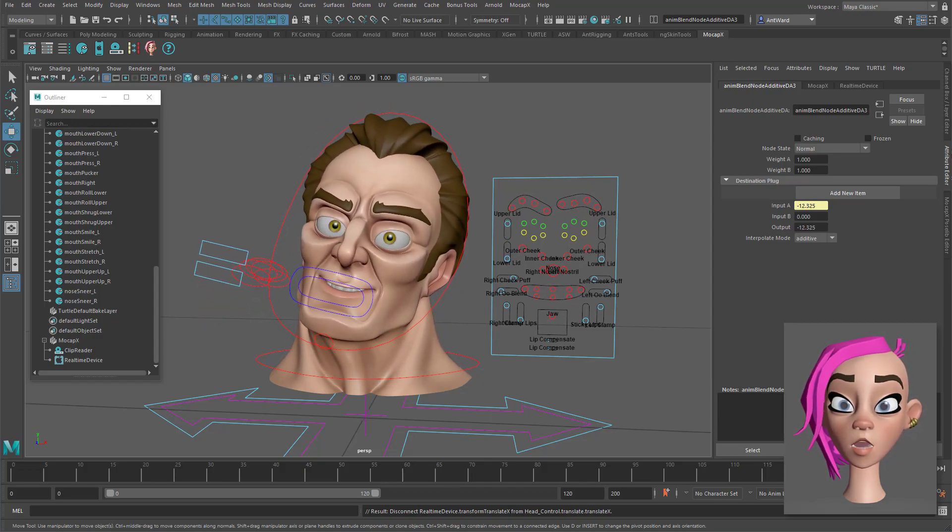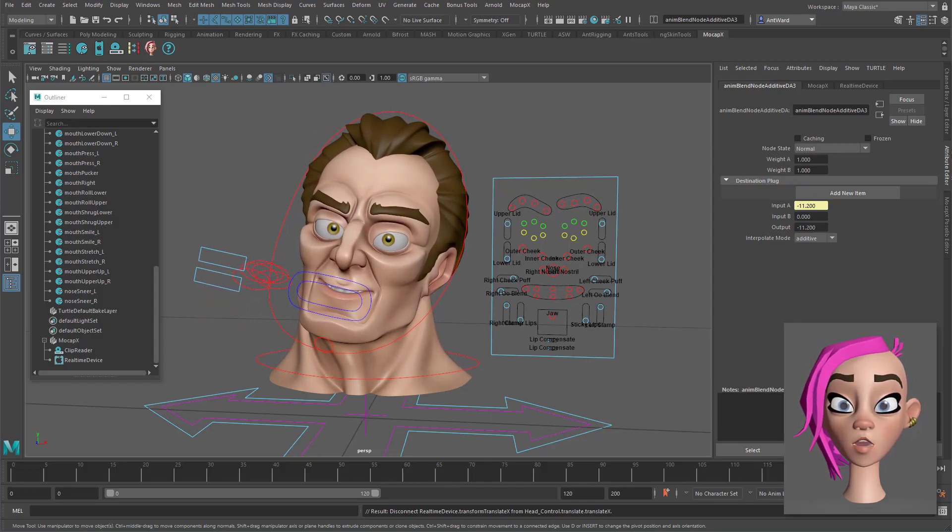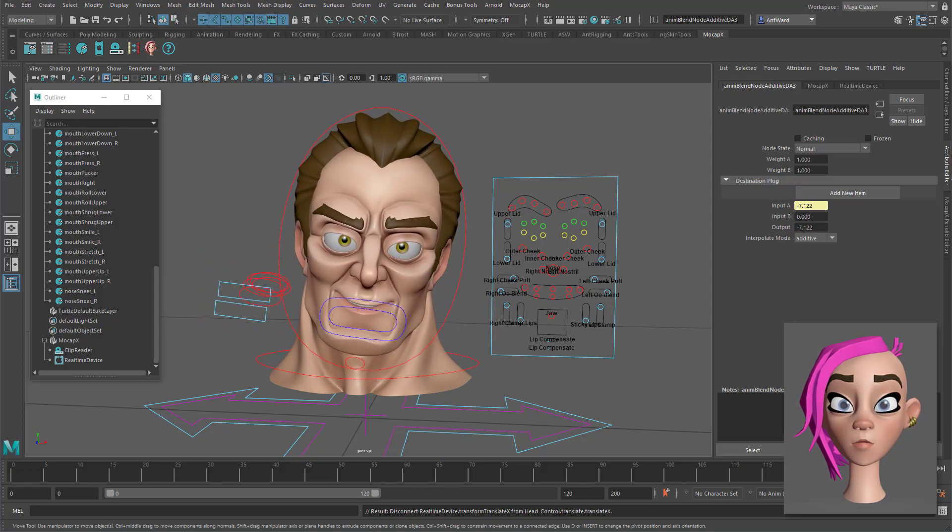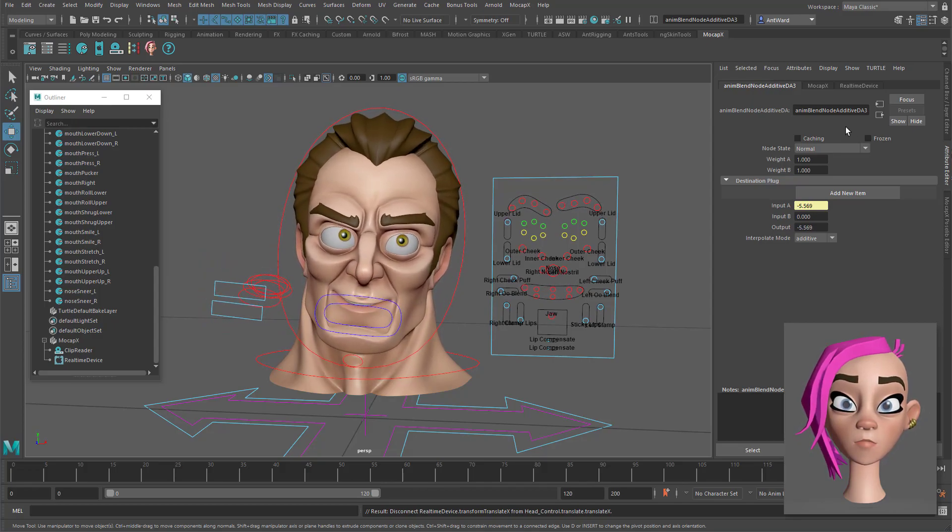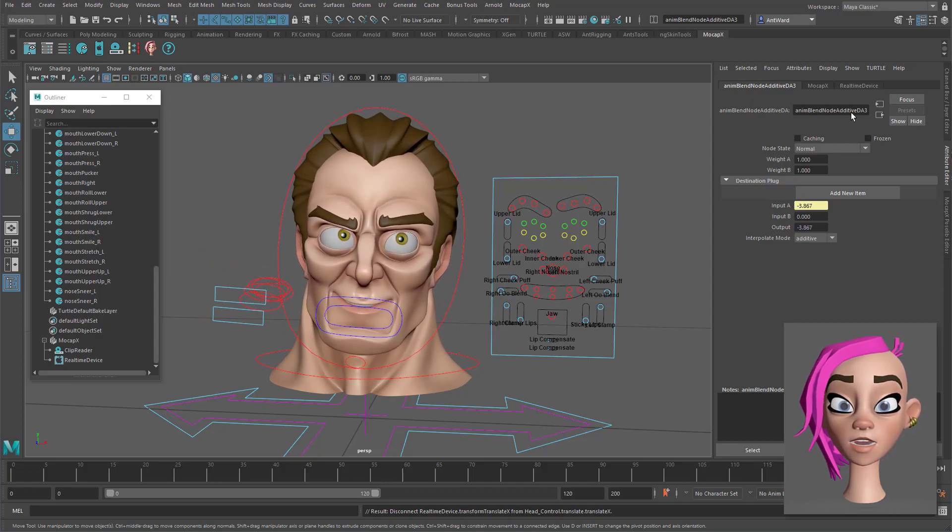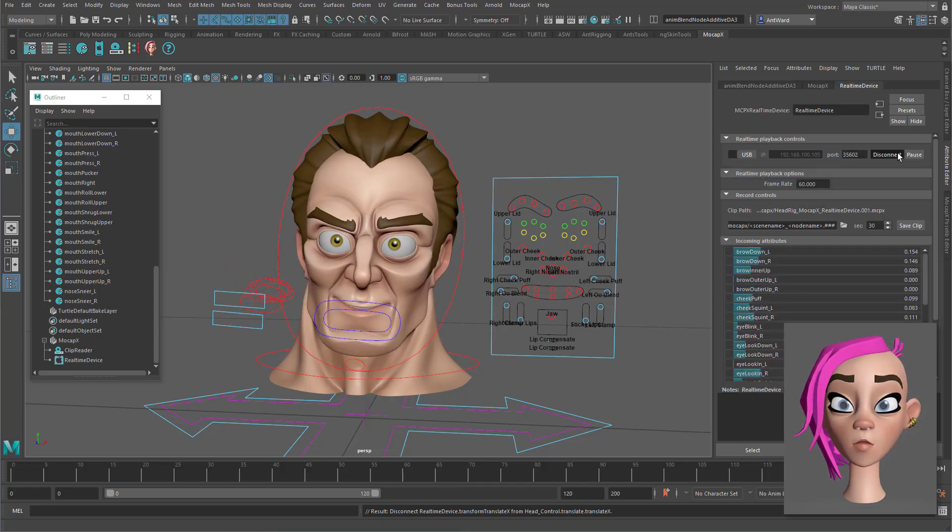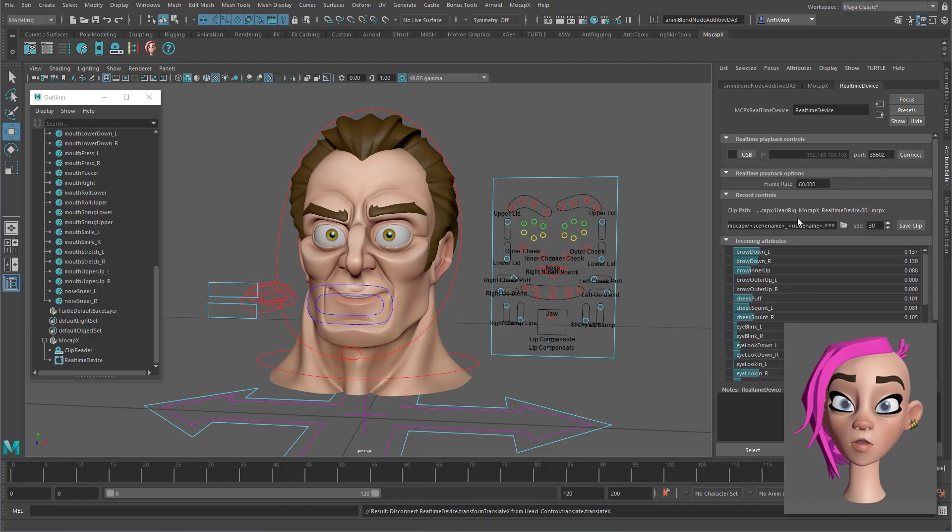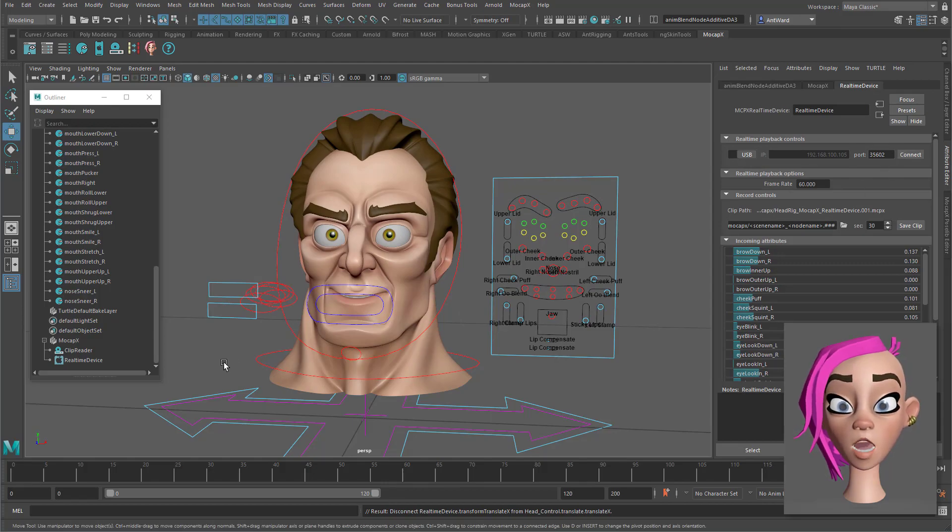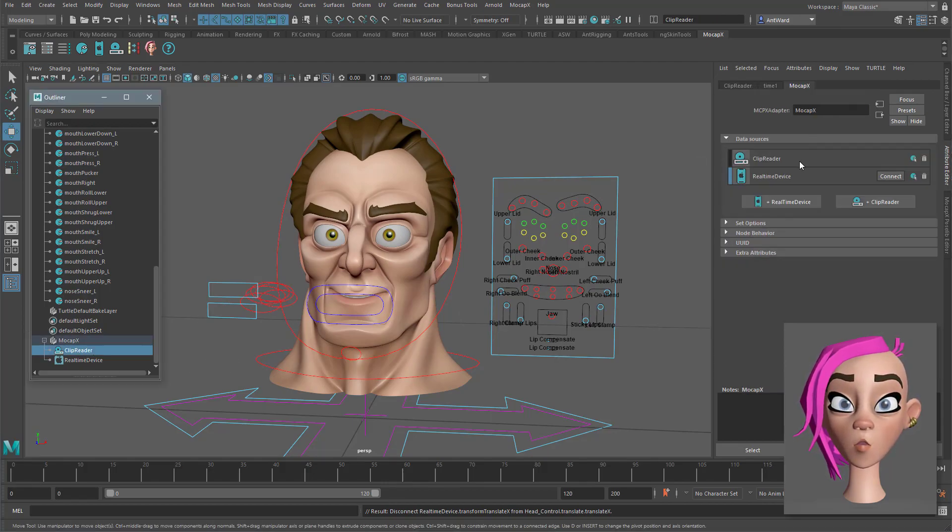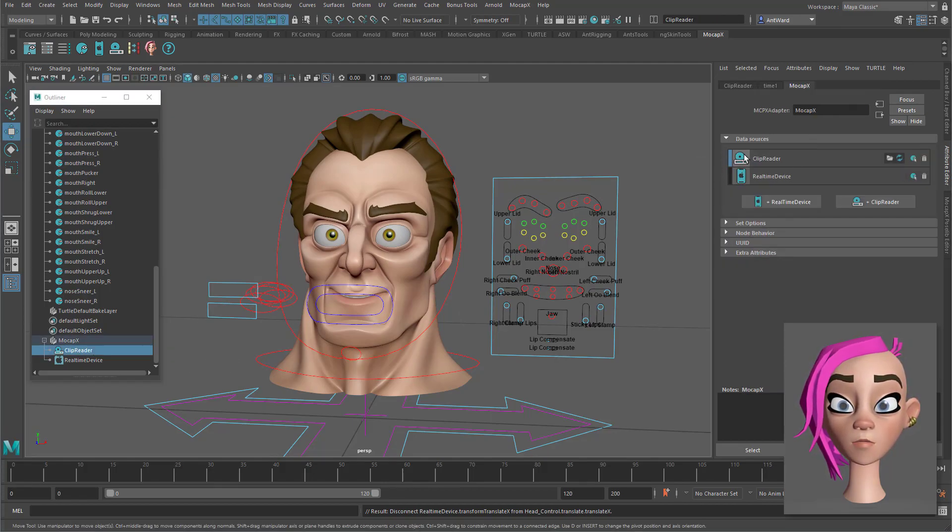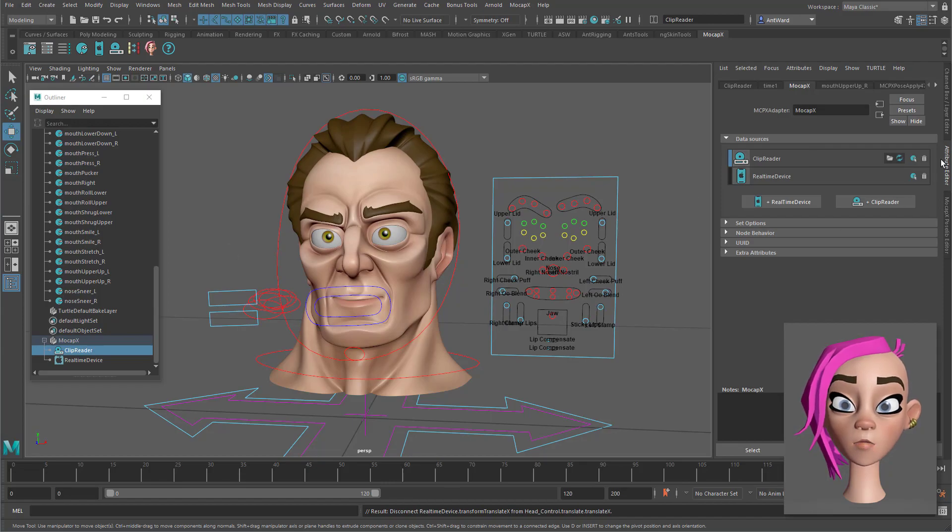All in all MoCapX is a great facial capture solution. Yes, there are connection issues and some bugs to iron out but if you can get around that you will find a powerful tool which could save you time and money.